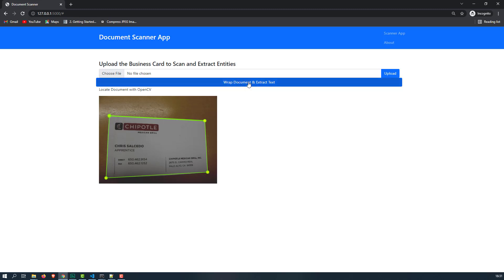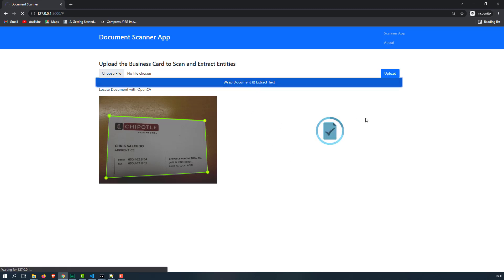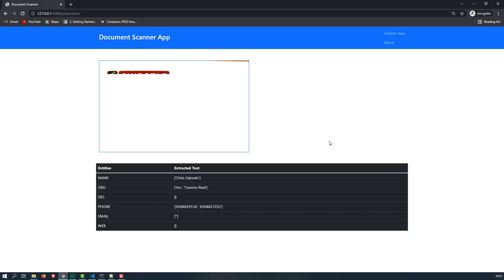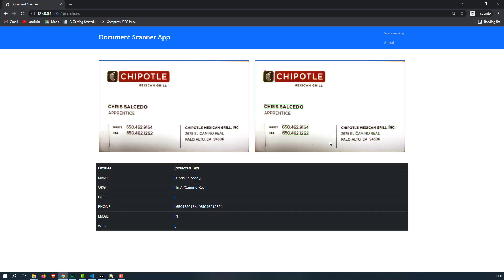Then here you can see one button appears, it is wrap document and extract text. If you click on this, now what happens it is getting processed and as soon as the entire document got processed, this is what is the output you can see.